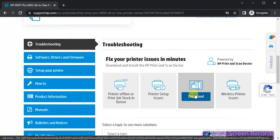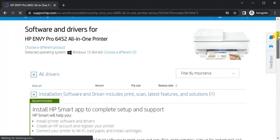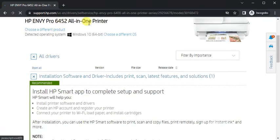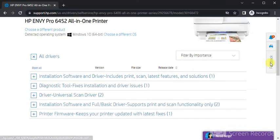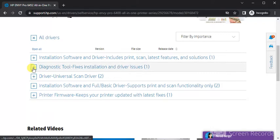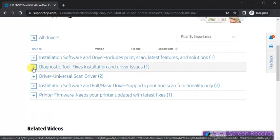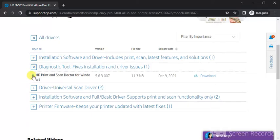This is the first method. In the second method, you need to click on Software, Drivers, and Firmware. You will see all drivers for this printer. Under all drivers, there are various drivers available for various operations. Because we are going to fix scan issues, you need to select the diagnostic tool which fixes installation and driver issues. Click on the plus icon and its name will appear.